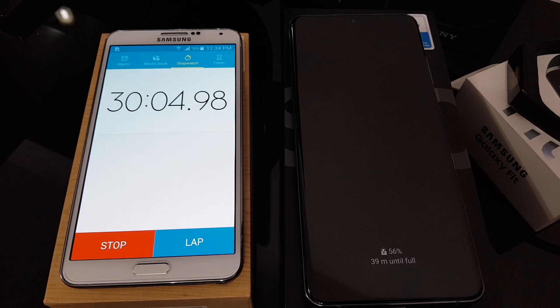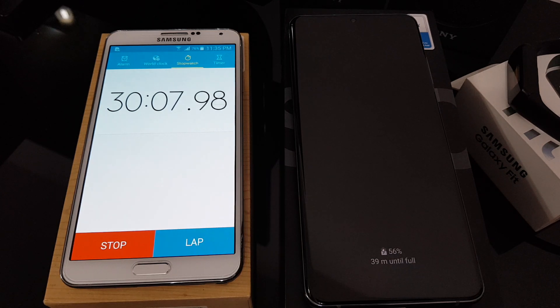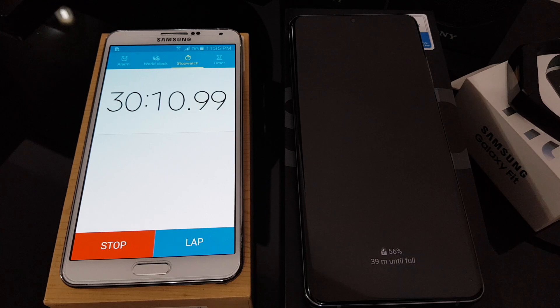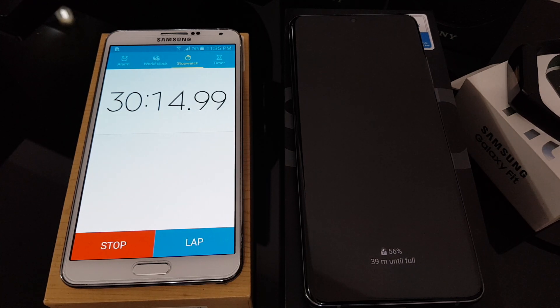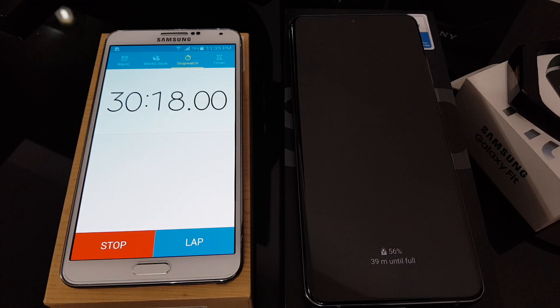Hey guys, it's already been 30 minutes. So as you can see here, the battery percentage actually rose from 13% to 56% in just 30 minutes. That's actually impressive. So let's see what happens after this.